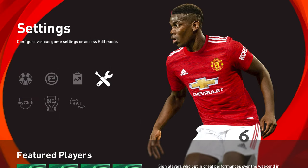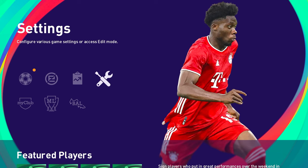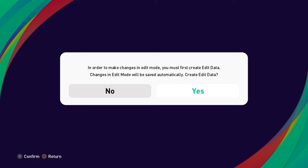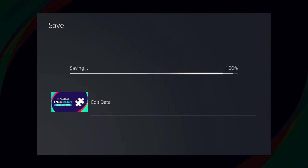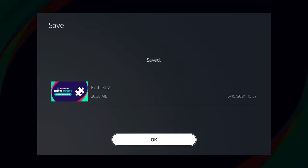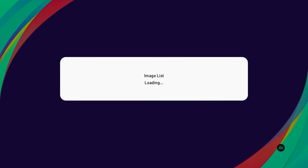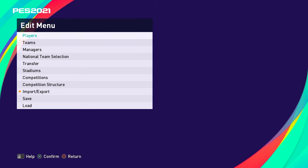Once you've deleted that edit data file and you go back into edit mode, it's going to ask you with a different screen to make a new edit mode data file. Just click yes on that - it'll create the edit data, meaning you're creating a brand new edit mode for yourself. A lot of people run into that issue, but basically that cures a lot of problems if you are struggling.